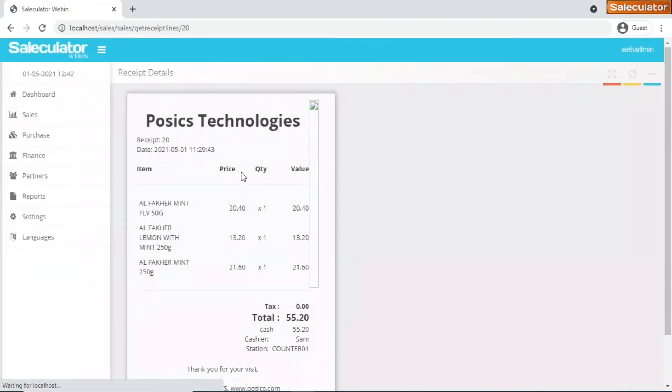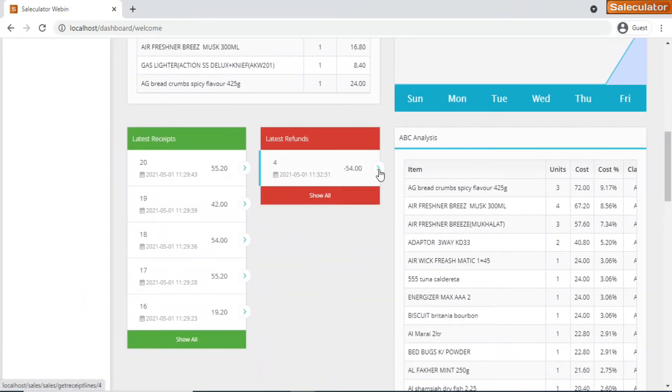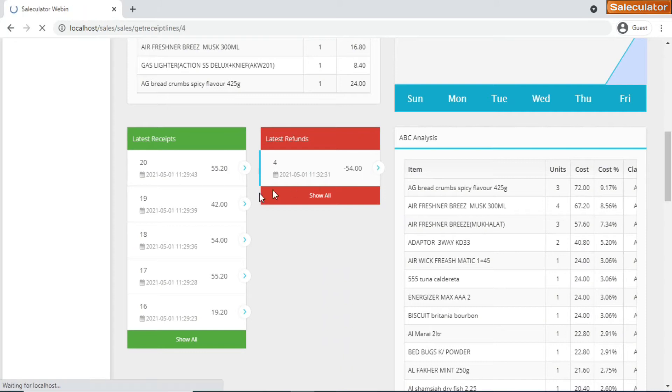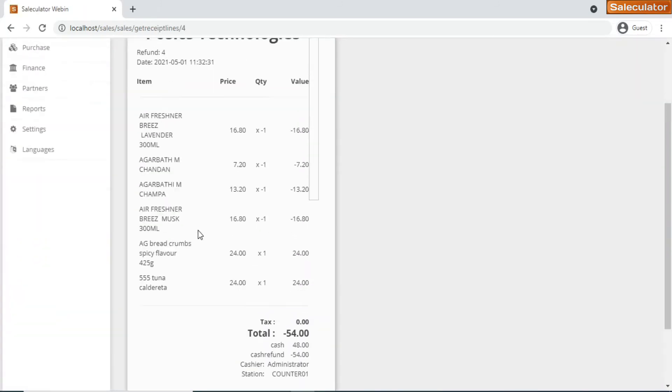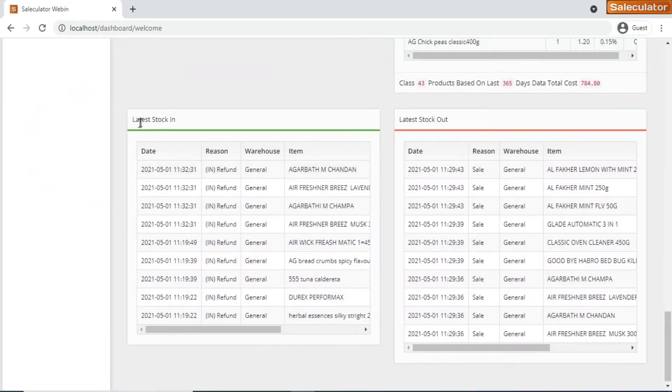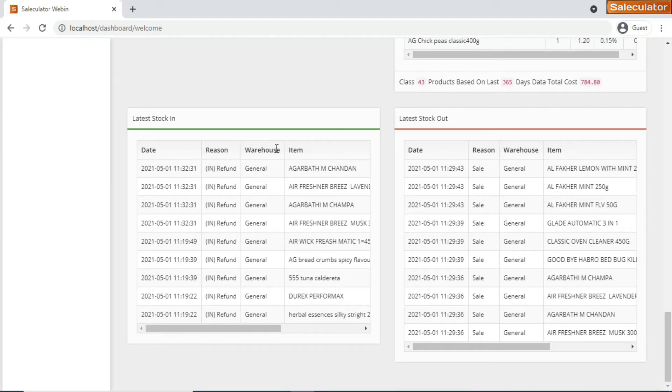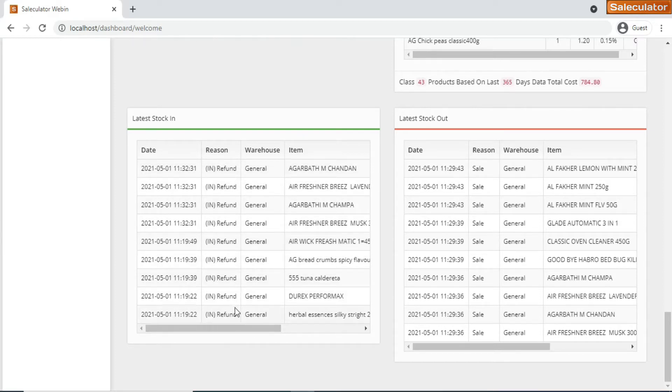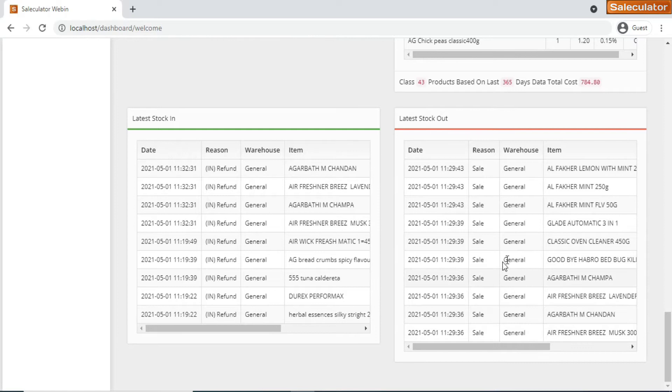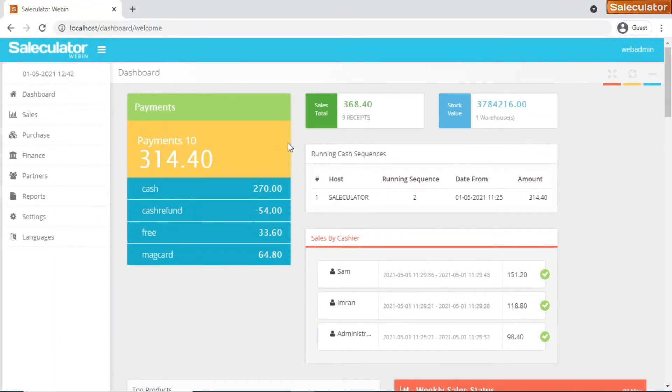We have all the receipts that are updated automatically, the latest receipts and everything. If you click here you can see the receipts live. You have refund receipts as well. It will show you the refund receipts here. Then we have the latest stock in and the latest stock out. This means all those stocks that come into the inventory - in this scenario we have all the stock coming back to us because of a refund - and all the stock that is getting out of the inventory or the stock through sales or any other transaction.